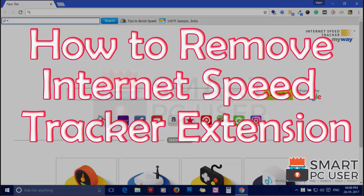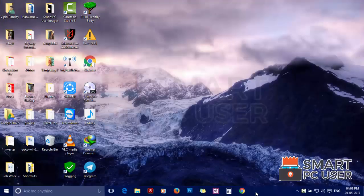Welcome to Smart PC User. In this video, we will see how to remove Internet Speed Tracker extensions from all browsers at once.